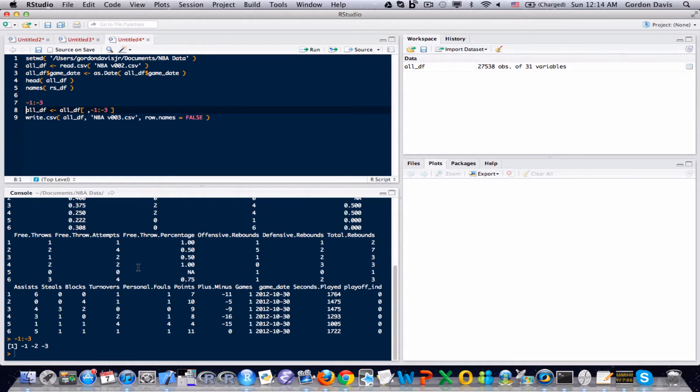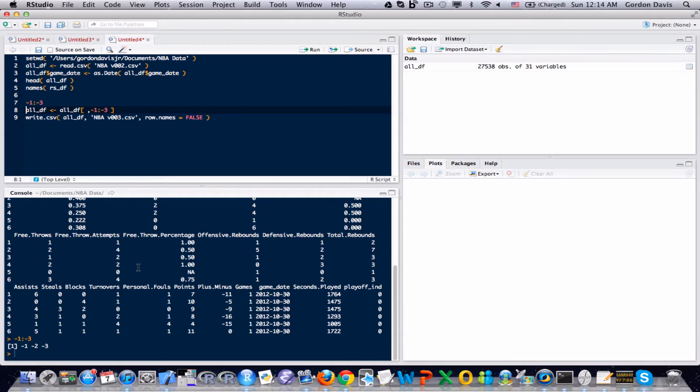Negative one, negative two, negative three. Essentially when I use this notation, this negative notation, it removes any column that's negative. And since this is numbers one through three, it's going to remove those first three columns.